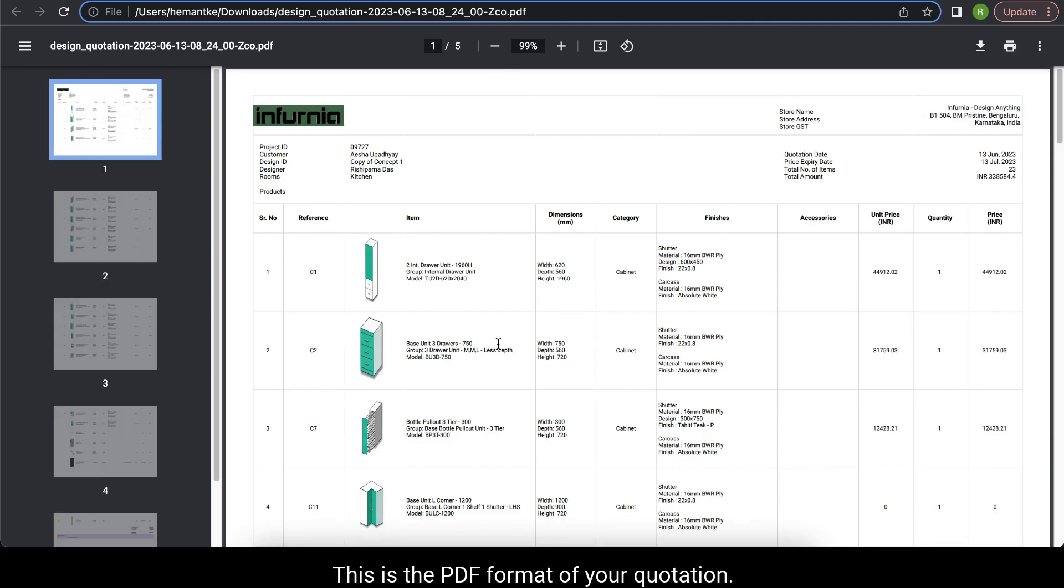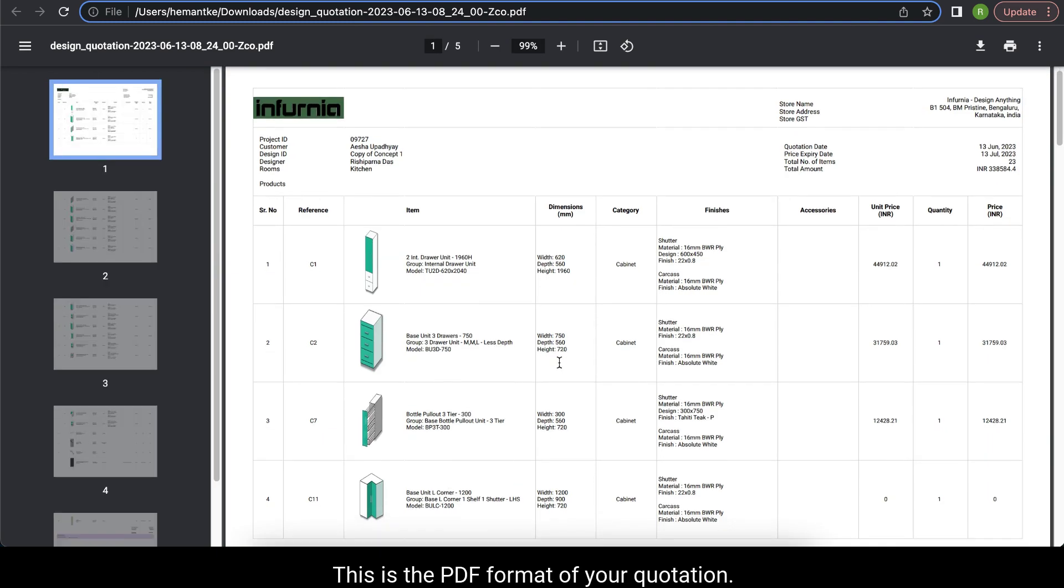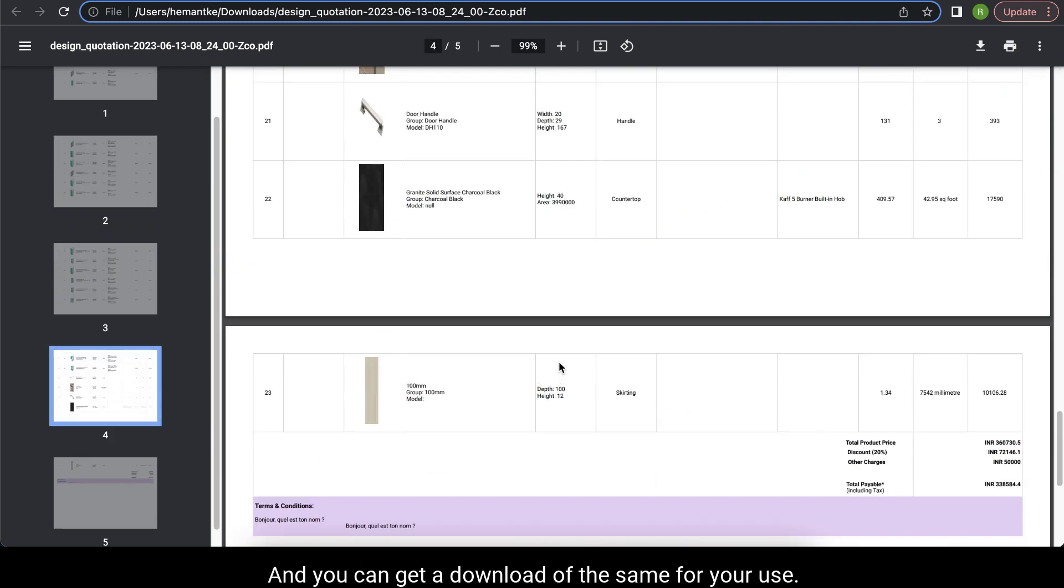Similarly, this is the PDF format of your quotation and you can get a download of the same for your use.